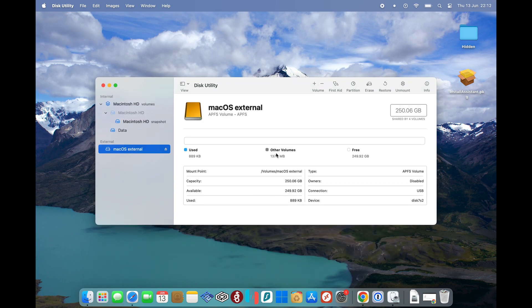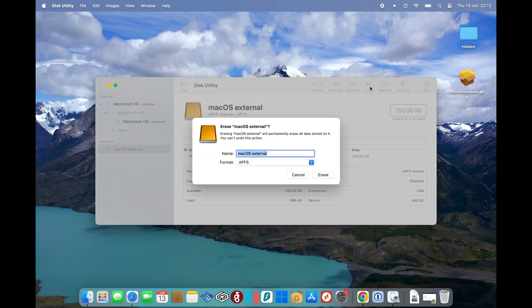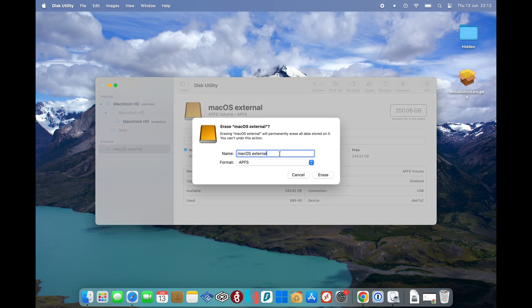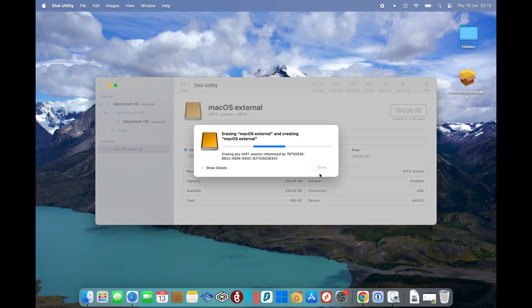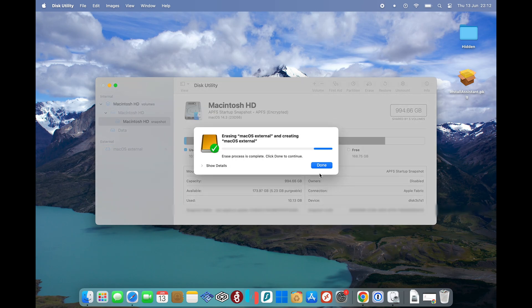Select your external SSD. Press Erase, name it whatever you like. Make sure that you select Apple's file format system. Once that's finished, then our SSD is prepped.